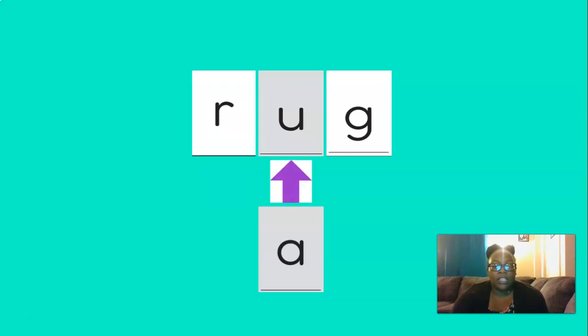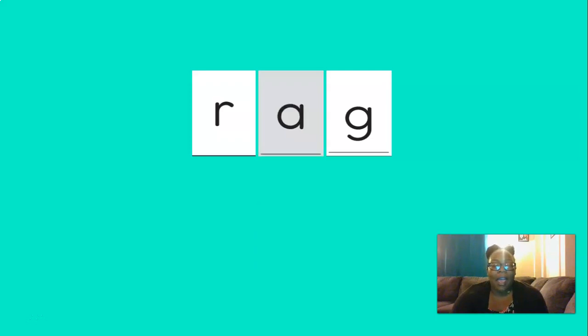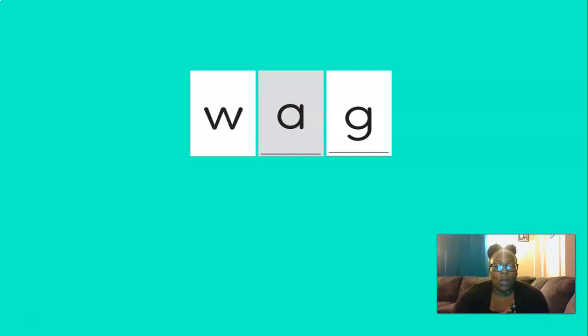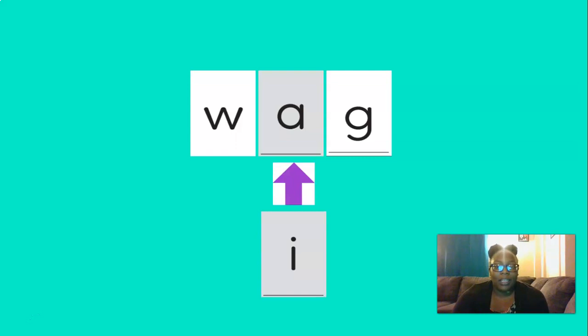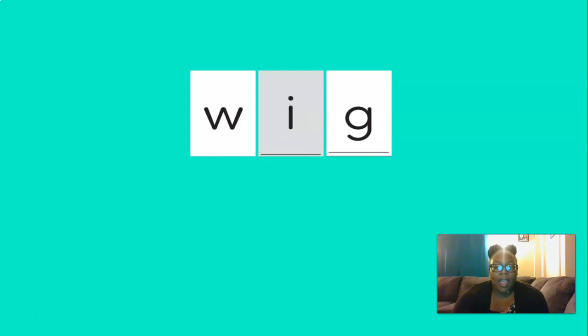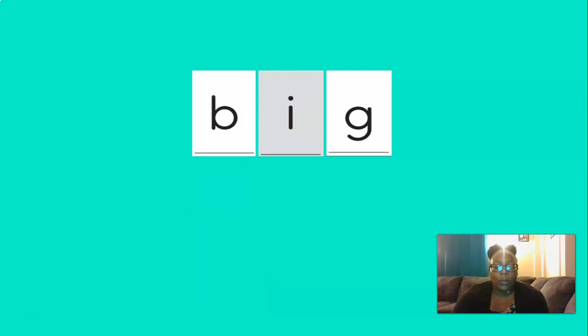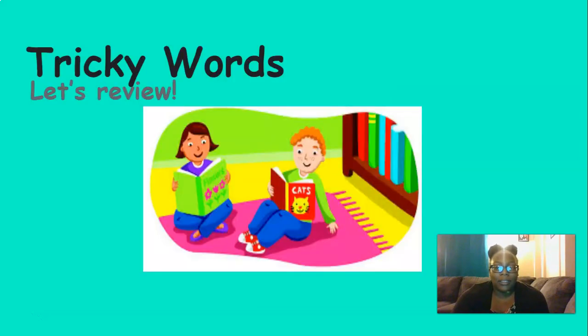And if we change the uh to a, our new word would be rag. And if we change the ur to w, our new word would be wag. And if we change the a to i, our new word would be wig. And if we change the w to b, our new word would be big. Great job chaining.